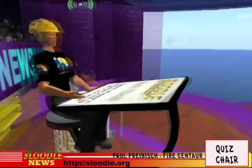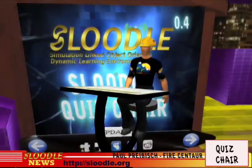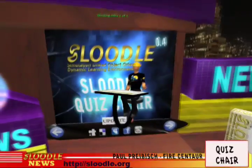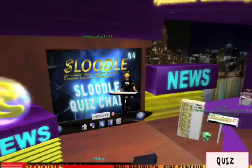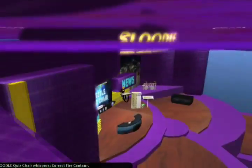So check out the Sluddle quiz chair and meet me at my Sluddle 101 classes to see how you can configure your very own. Bye for now.